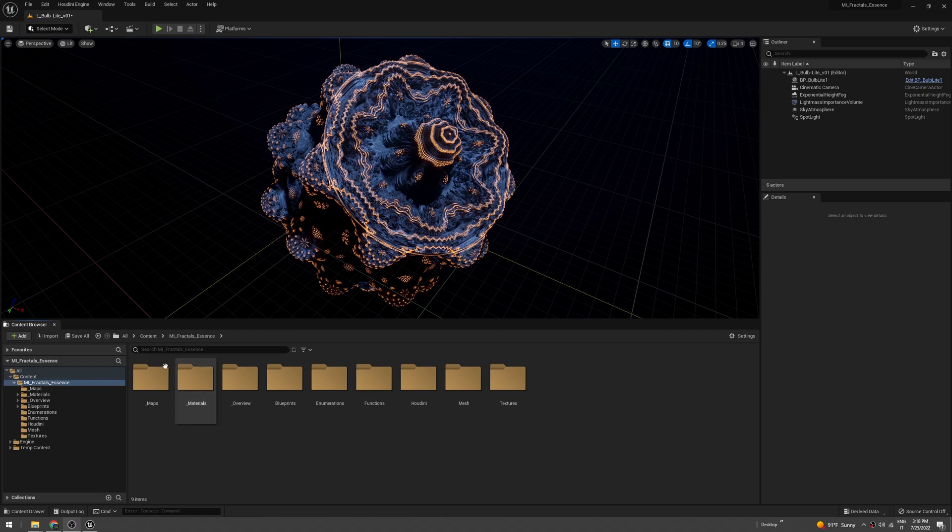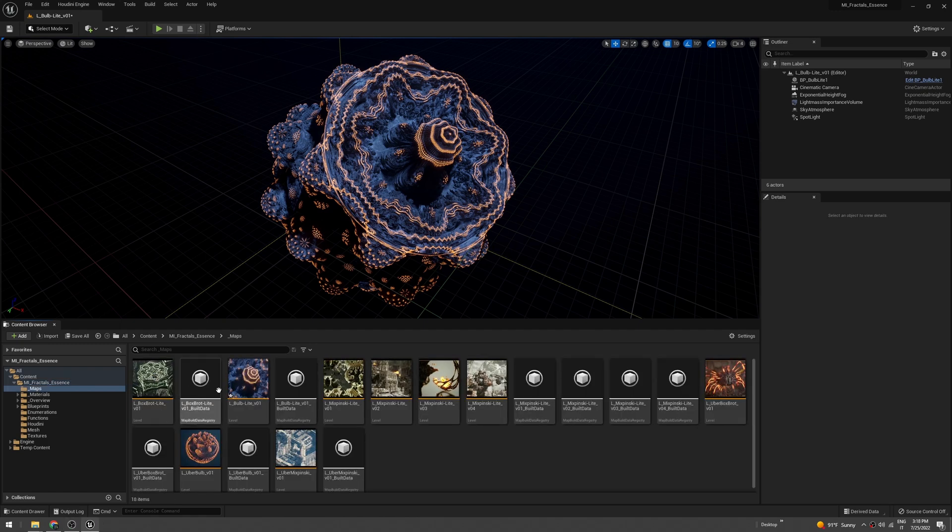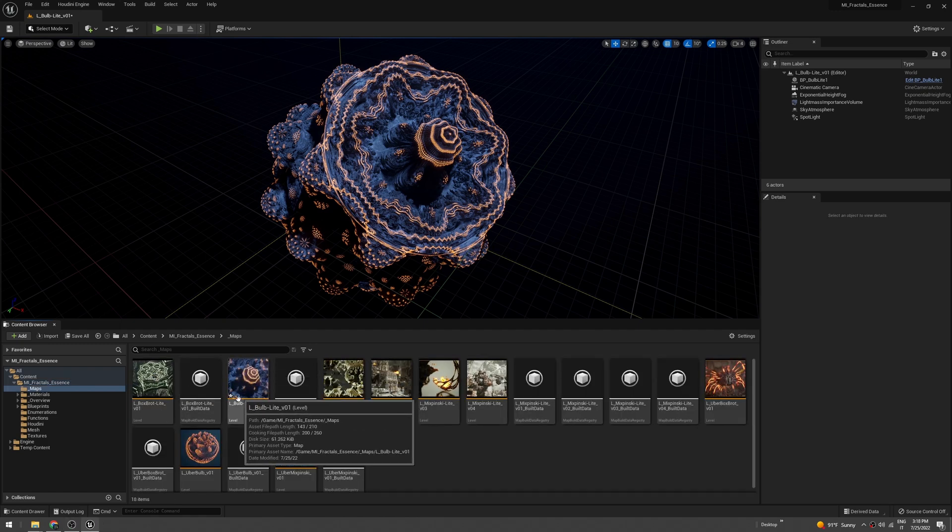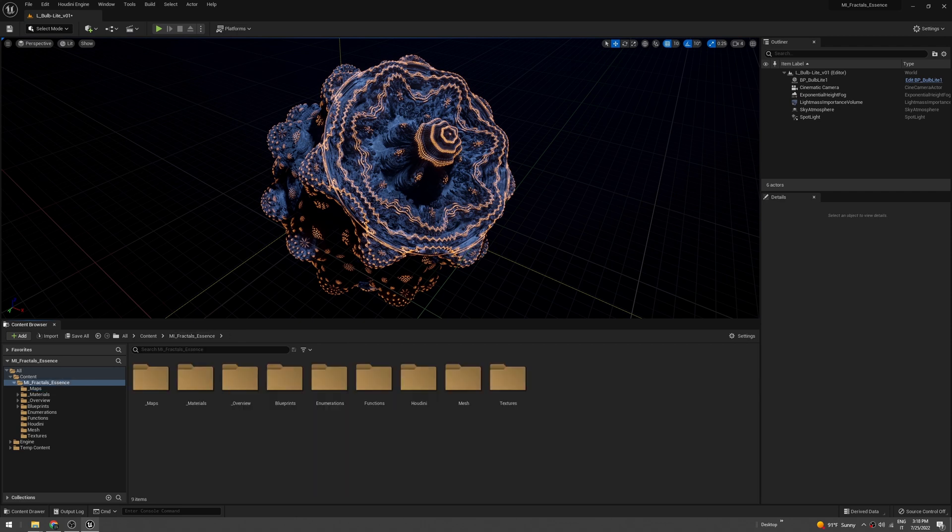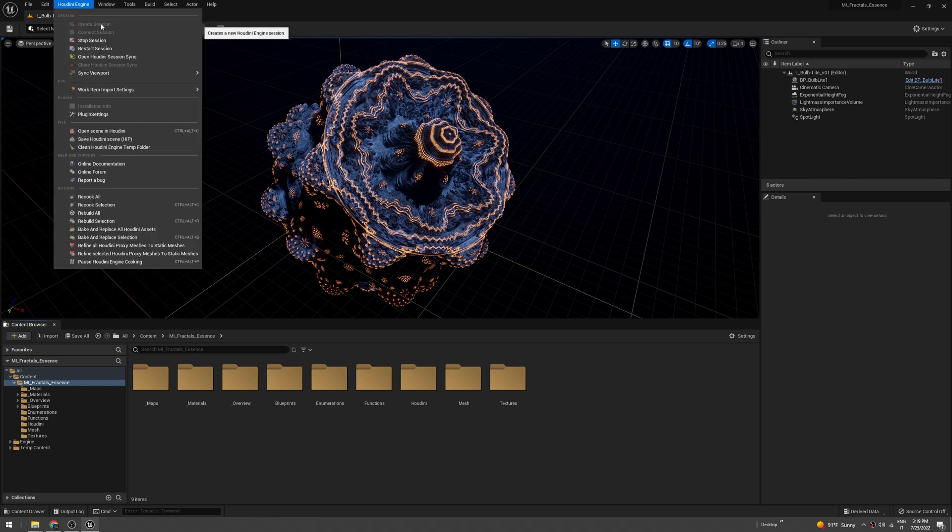I'm using the bulb light level, so just double-click on that and you will see the same fractal. I want to create a mesh out of this one.